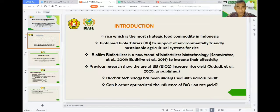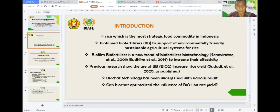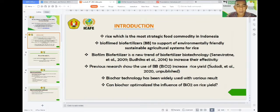Biofilm biofertilization is a new development of biofertilizer biotechnology to increase its effectivity and consistency. Previous research showed that the use of biofilm biofertilizer can increase rice yield on alluvial soil, and this technology has been widely used in agriculture with various research.